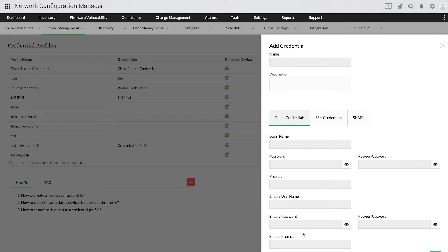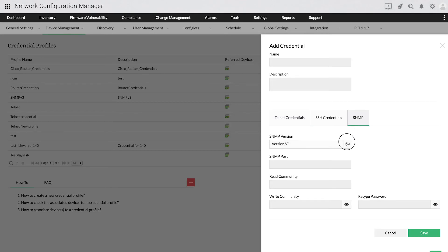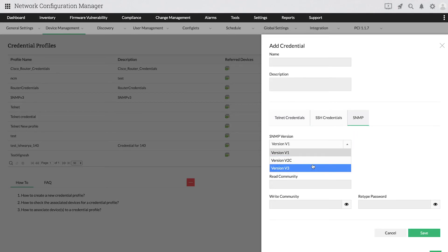You need to provide details for at least one protocol type. Network Configuration Manager supports SNMP v1, v2c, and v3.